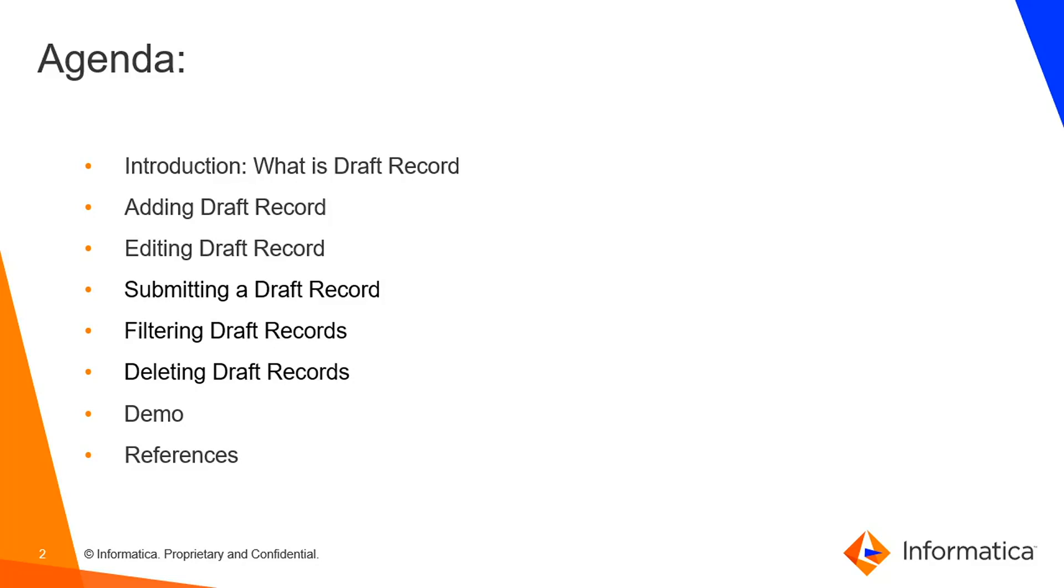The agenda of this video is introduction of draft record. In this slide I'll tell you about what is draft record and what is the need of draft record. Later I'll tell you how to add a draft record, how to edit draft record and how to submit draft record, followed by filtering and deleting of draft records which will be later followed by a simple demo for draft record creation.